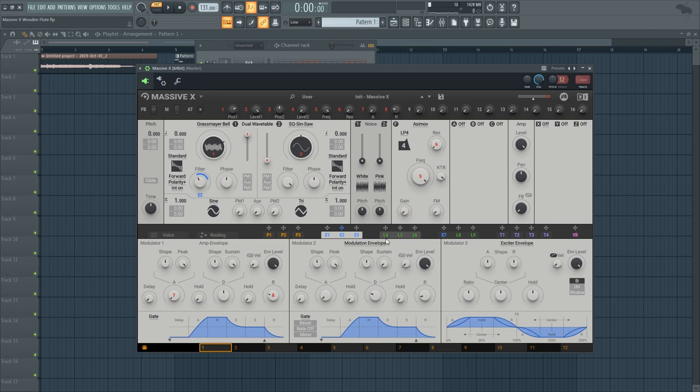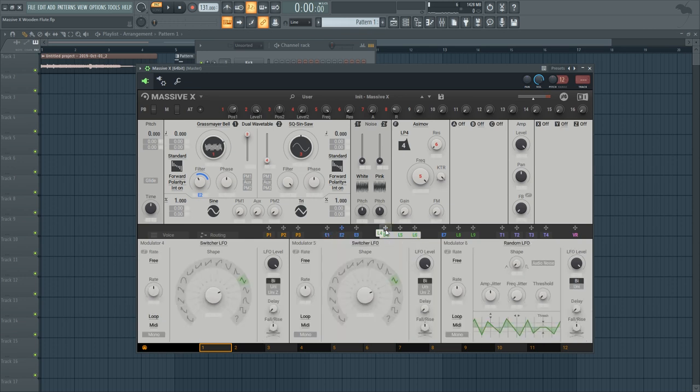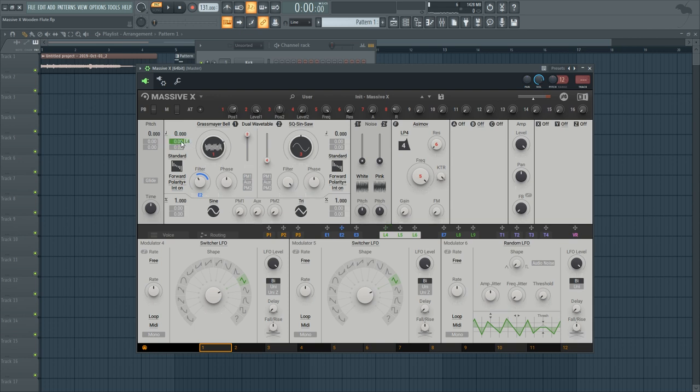Now the next thing you want to do is to go to LFO number four and add it to the pitch of our main oscillator. This will create a nice vibrato effect. So I'm going to modulate it very slightly like 0.2.